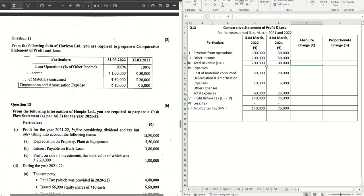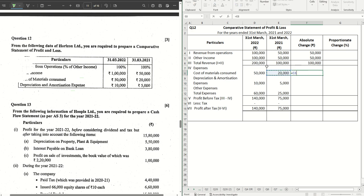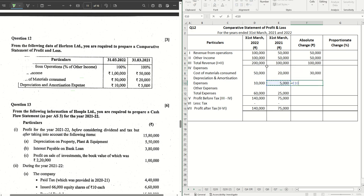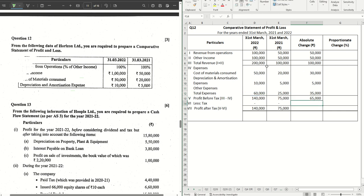Absolute change is current year minus previous year. So we have to do it for each and every item, one by one. Even for the totals we have to do this. Current year minus previous year, that gives us the absolute change for each of the figures.